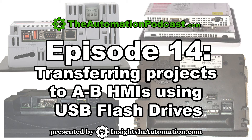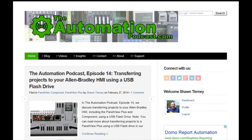Additionally, in the blog post for this podcast, I'll provide links to the automation blog where I talk more about the PanelView Plus 6. And that's it for this episode of the Automation Podcast. If you have any comments, questions, or corrections, please feel free to share them with us by replying to the blog post for this podcast at theautomationpodcast.com.